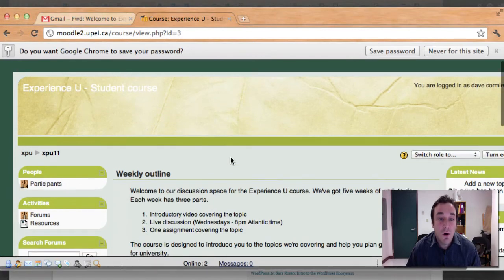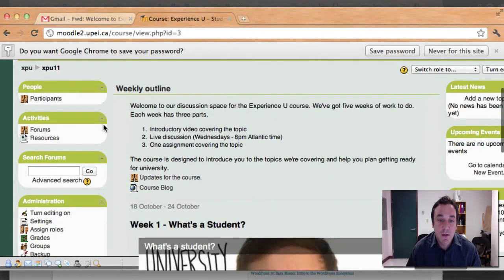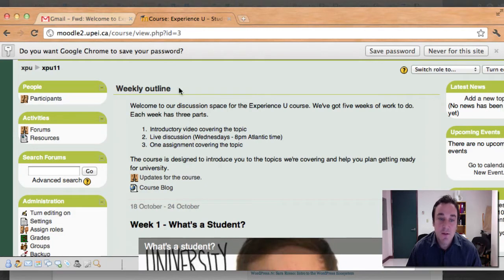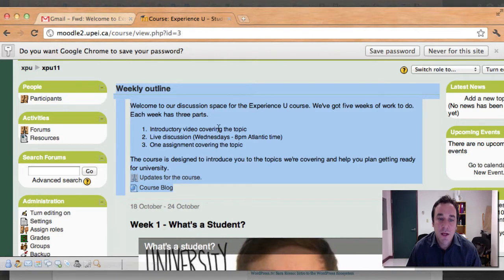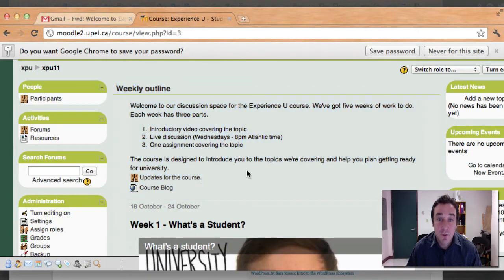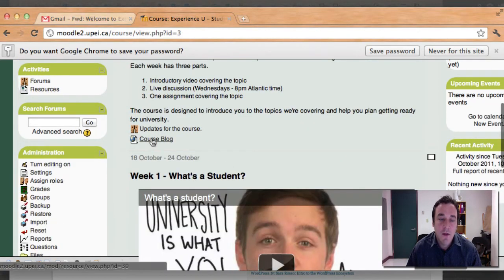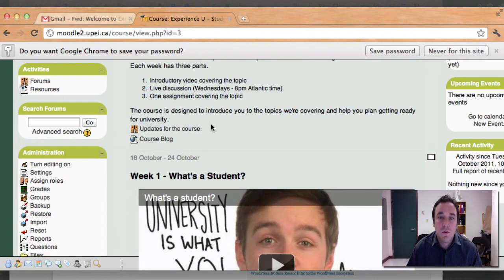Here you are inside the actual course page. It says weekly outline. Welcome to our discussion space. So this is the top part of the course here. Updates for the course, that will be where I actually put in updates for people. And then here is the course blog. That links back to the website, the xpu.ca website.